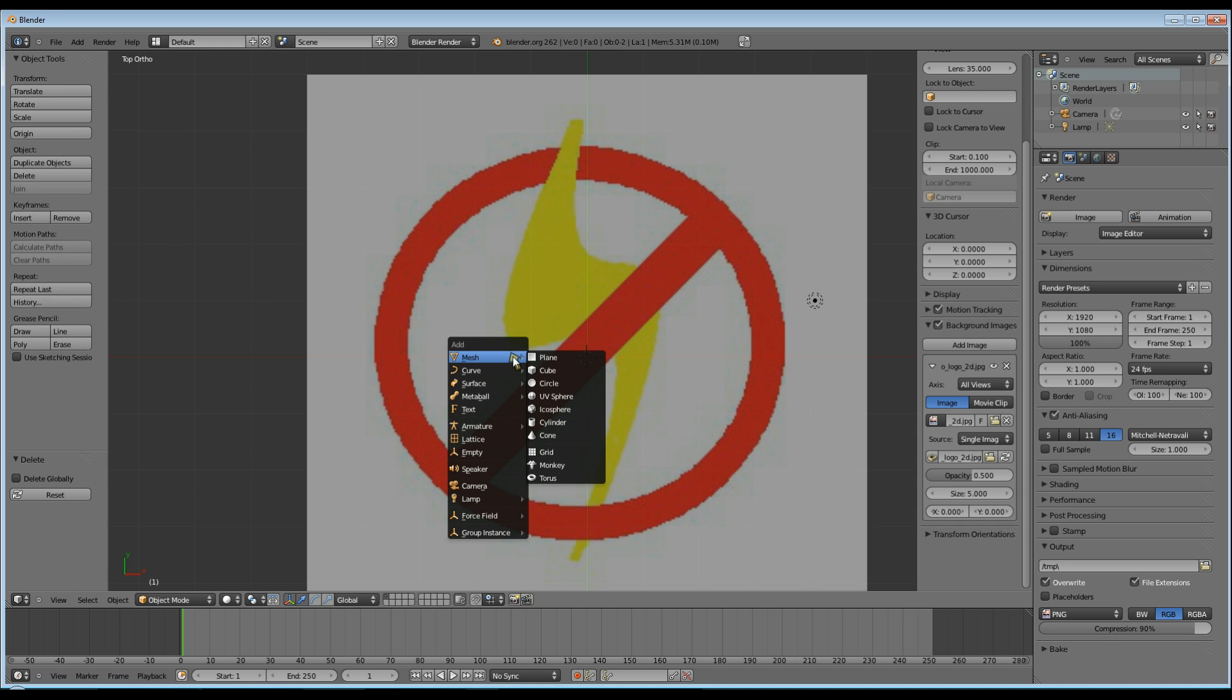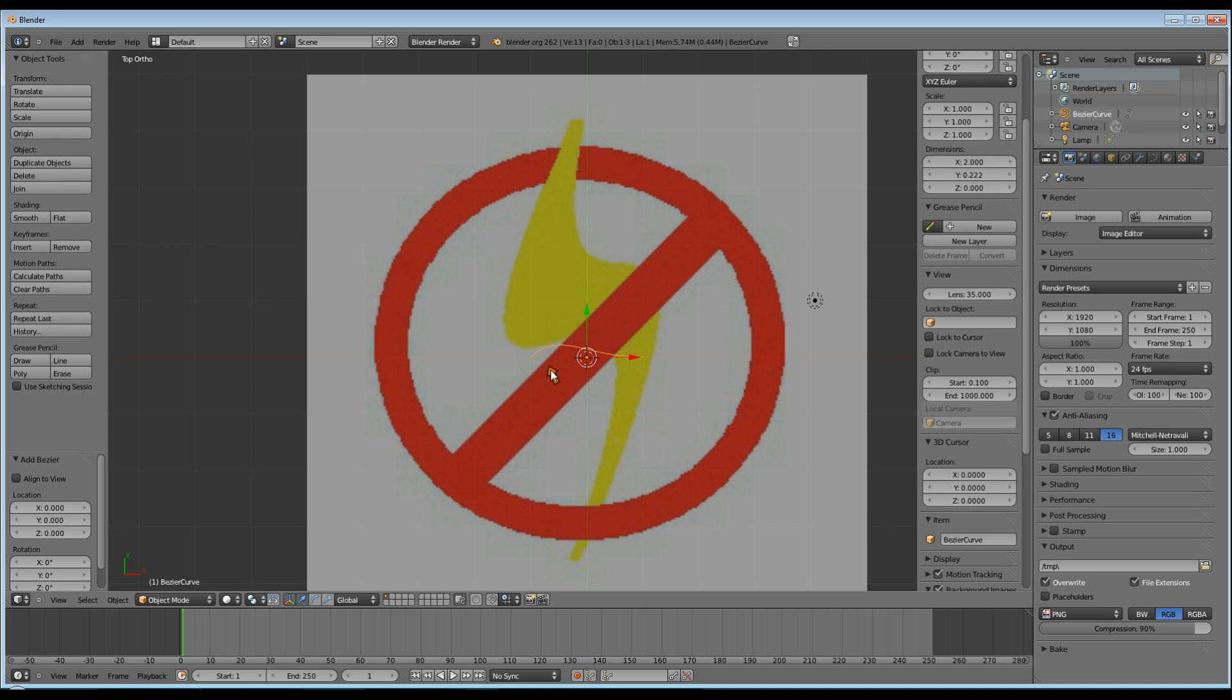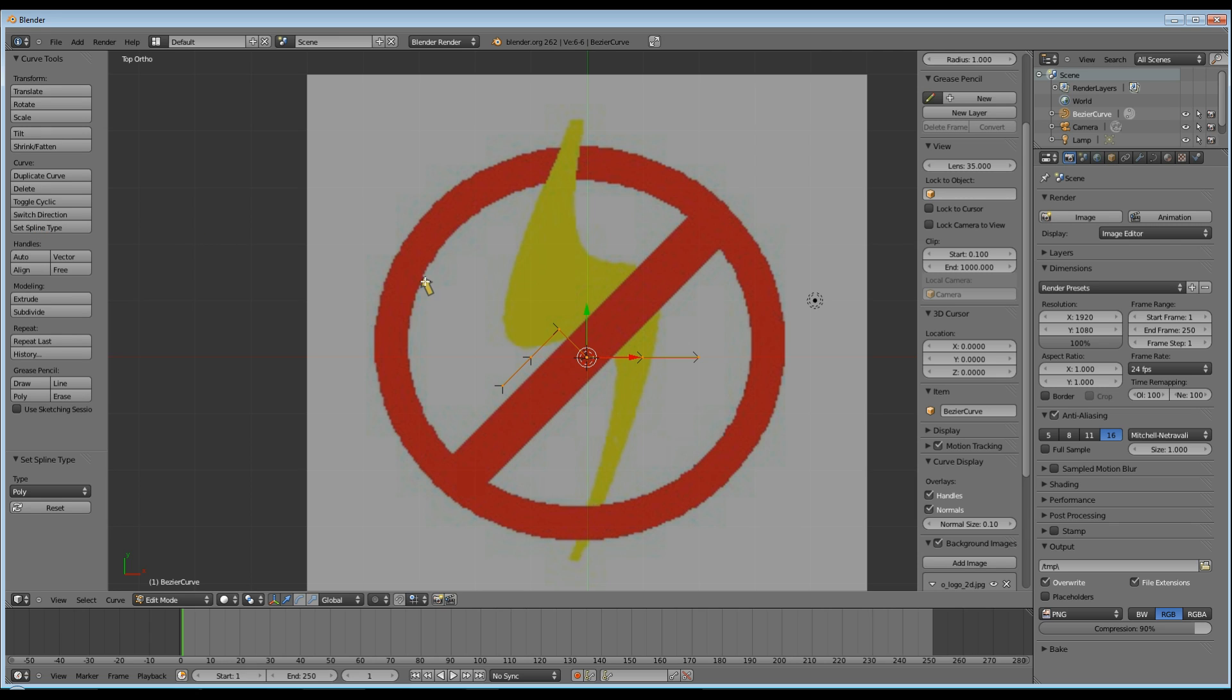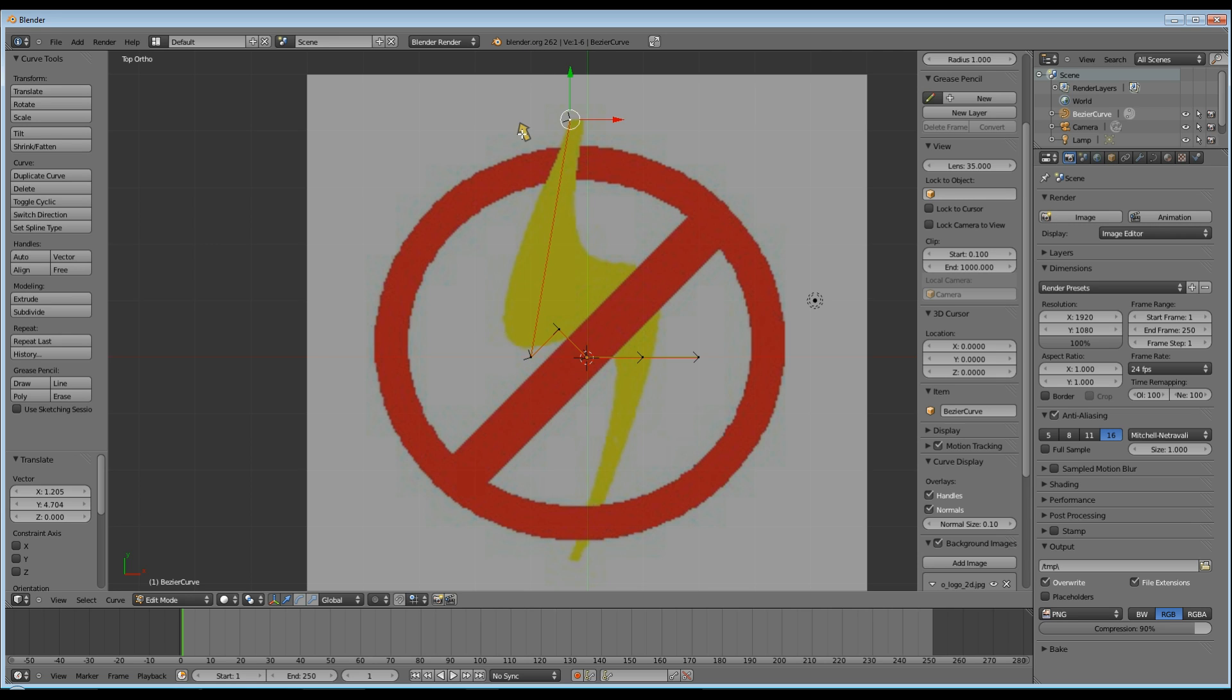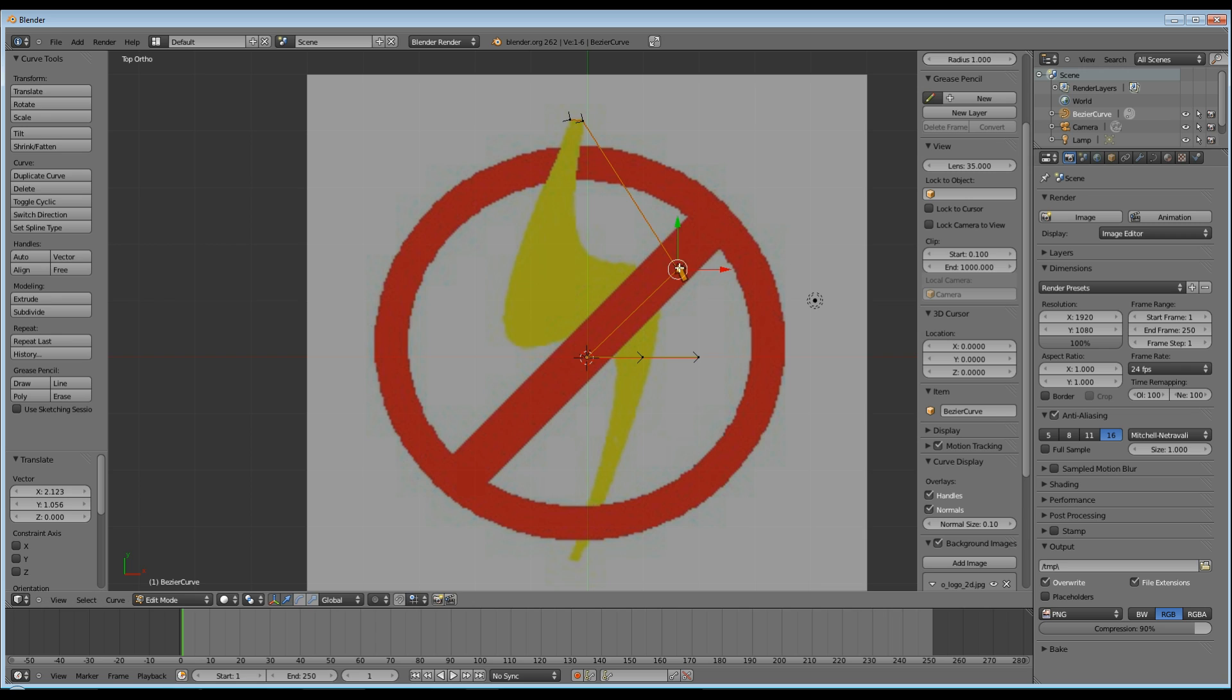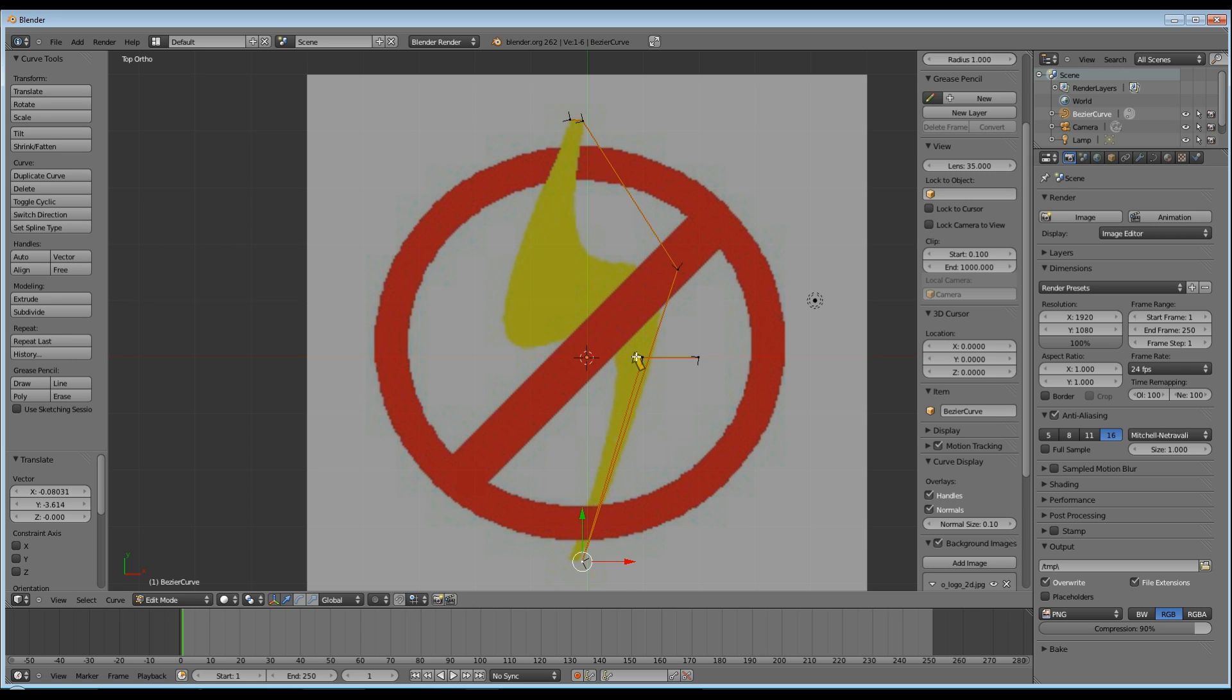Now Shift A, go to curves and select Bezier. Now you want to tab into edit mode, go to set spline type and click poly. Now your Bezier curve has a bunch of vertices so select the first one, hit G and drag it to the top left hand side of your lightning bolt. And now put the rest of your vertices in around about the same place as mine. They don't have to be perfect.